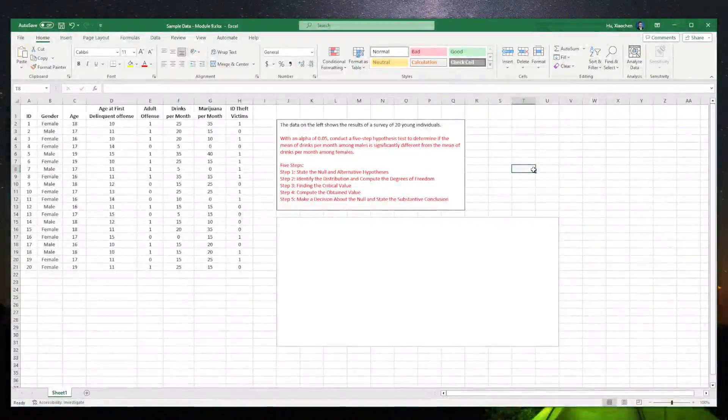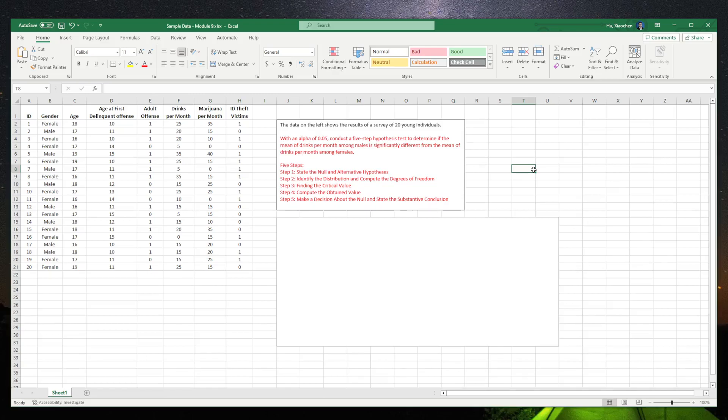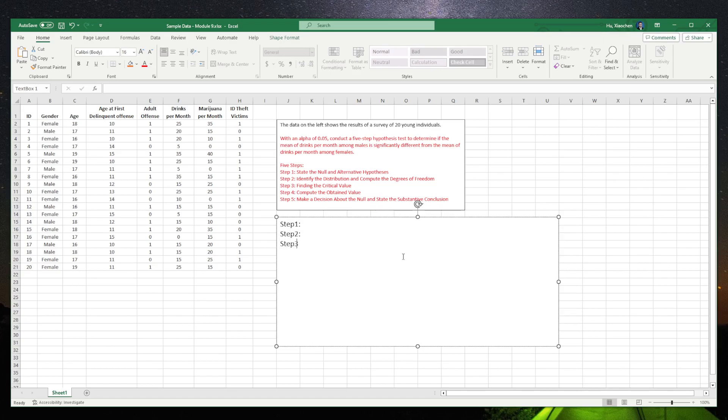In this video, we are going to use Excel to do a five-step hypothesis test to determine if the mean of drinks per month among male students is significantly different from the mean of drinks per month among female students. The five steps are really clear at the bottom: step one, step two, step three, step four, step five.